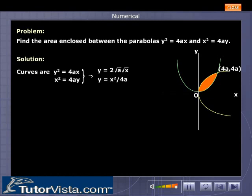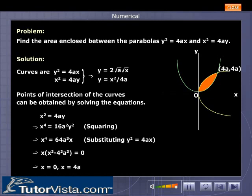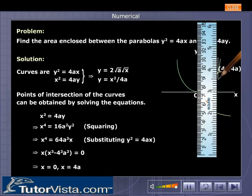The solution: points of intersection of the curves can be obtained by solving the equations y² = 4ax and x² = 4ay. Therefore, x = 0 and x = 4a.